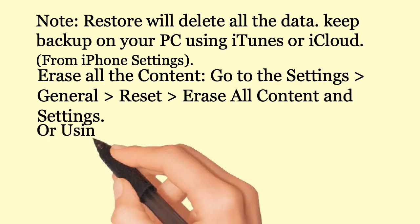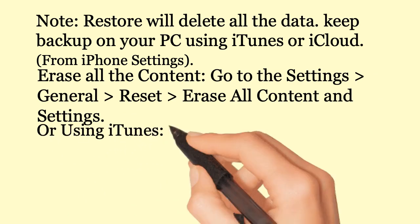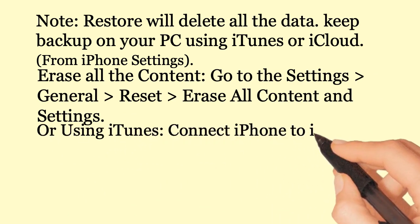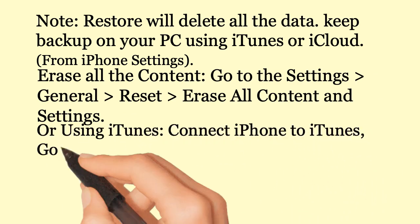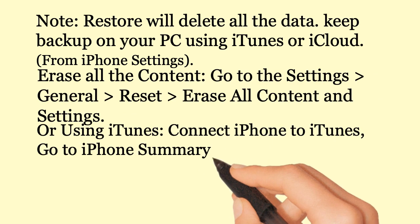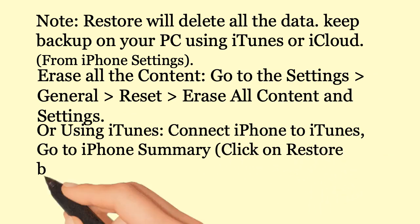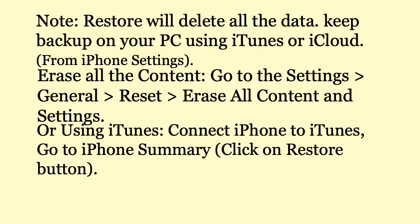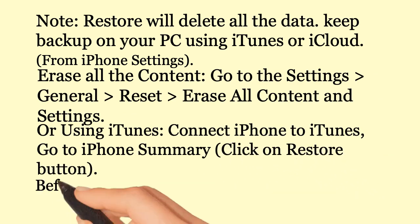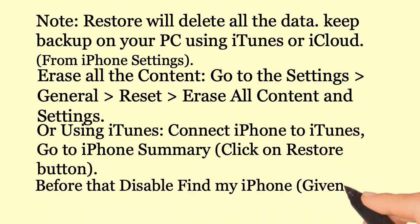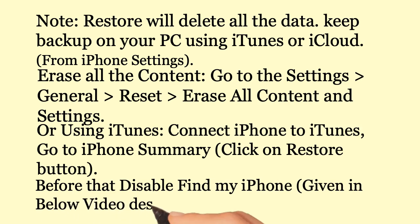Or using iTunes: Connect iPhone to iTunes, go to iPhone summary, click on restore button. Before that, disable find my iPhone as given in below video description.